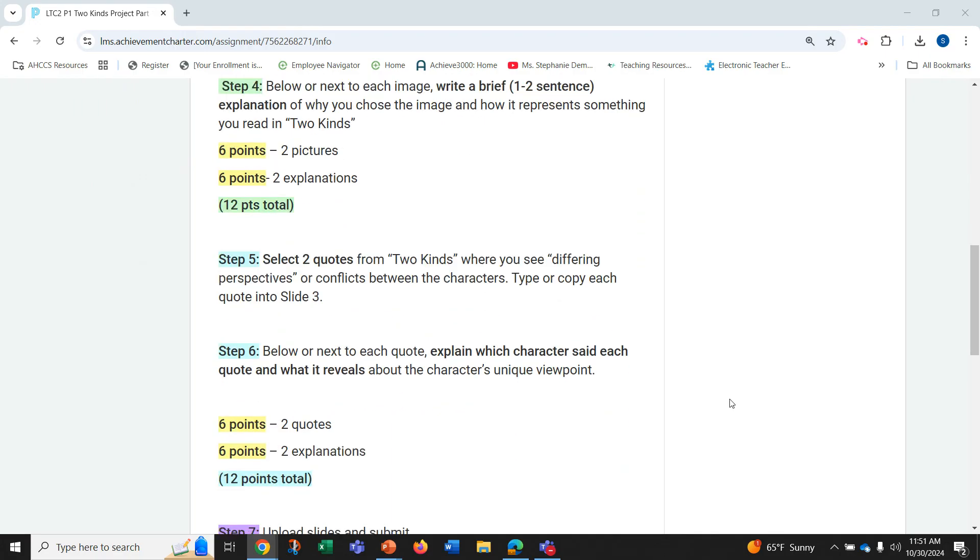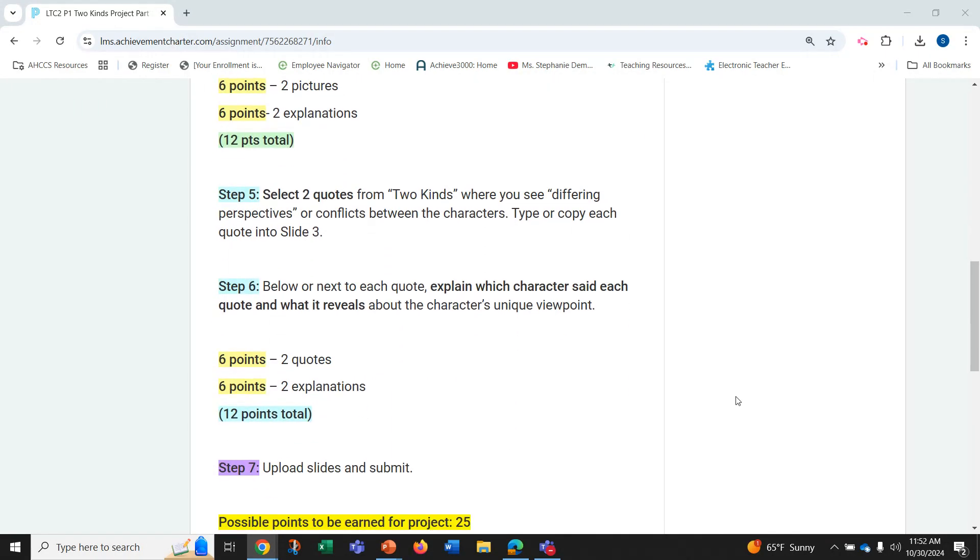Step five is to select two quotes from Two Kinds where you see differing perspectives or conflicts between the characters. Type or copy each quote into slide three.